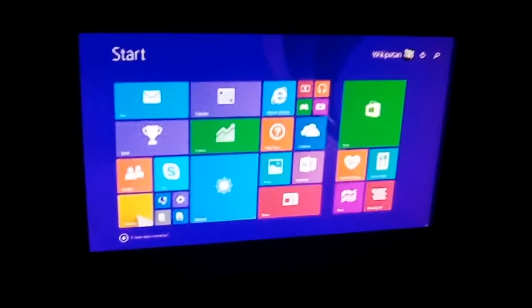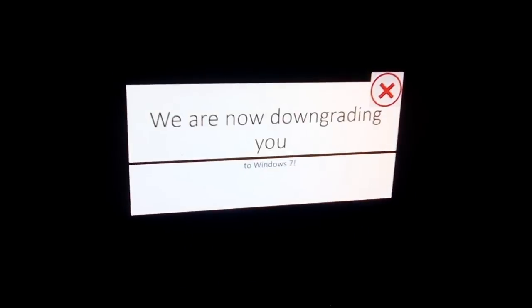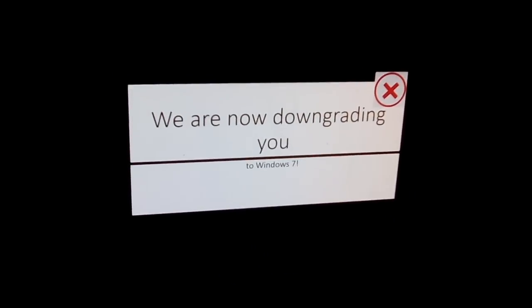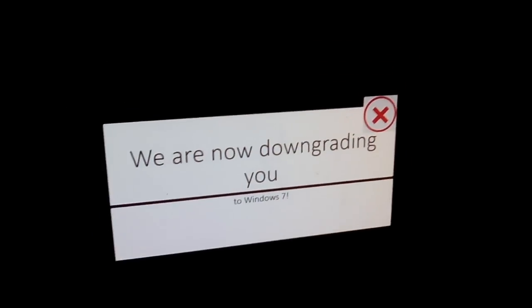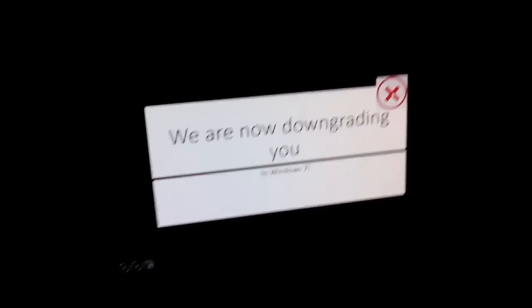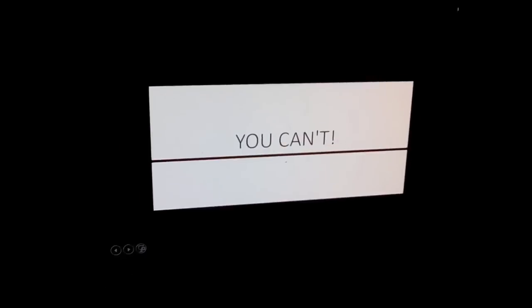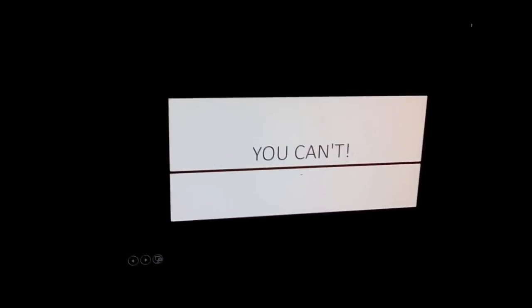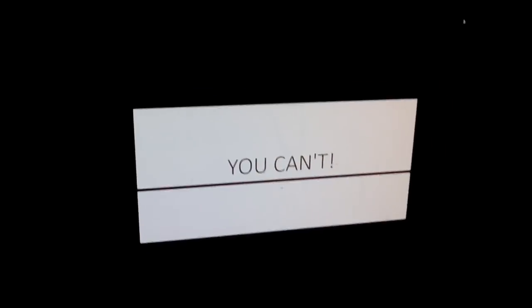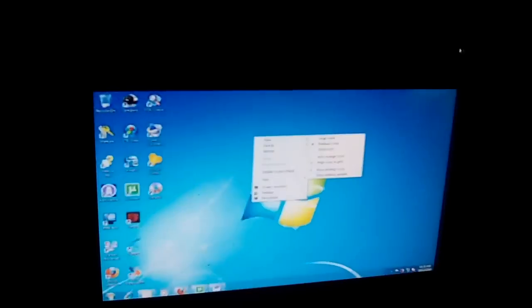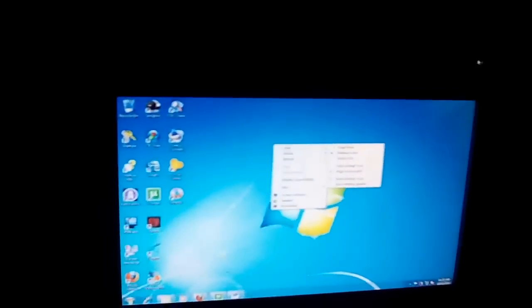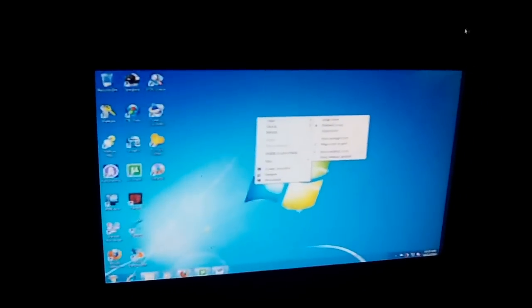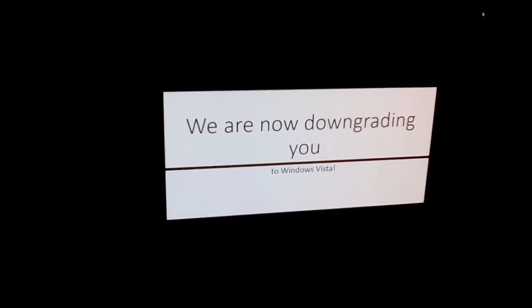You know what, let's just play on my Windows 8. What? We are now downgrading you to Windows 7. Oh yeah, there is a cancel button. Let's cancel this. You can't? Are you kidding me? You know what, screw it. At least Windows 7 is good. Finally, just leave me alone.